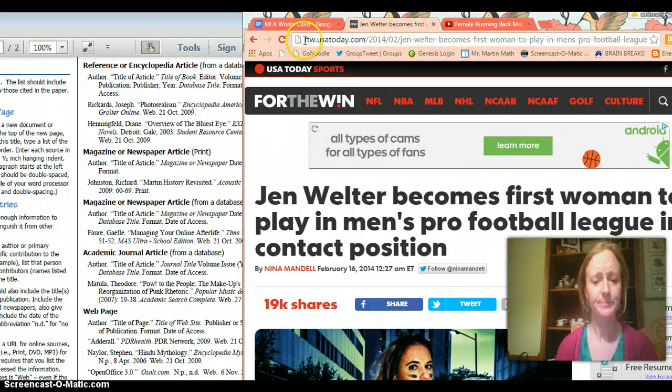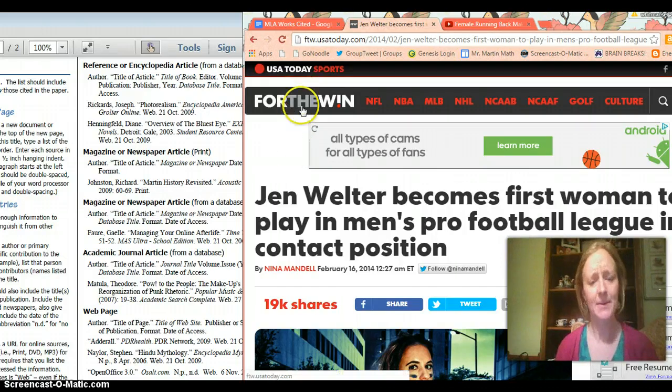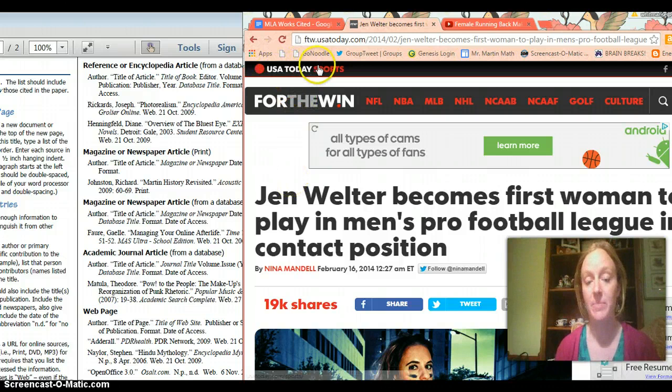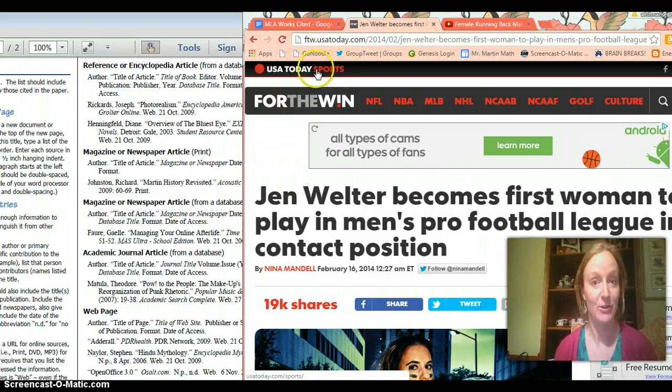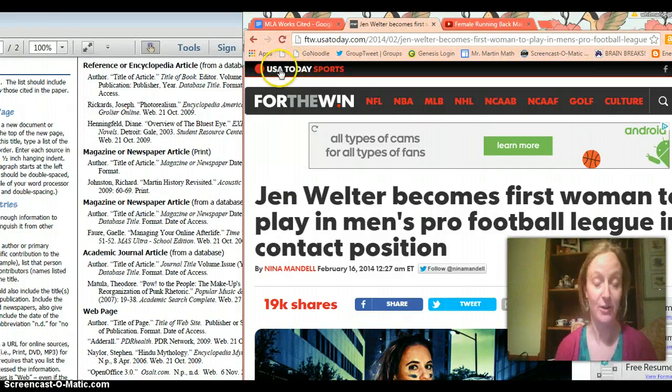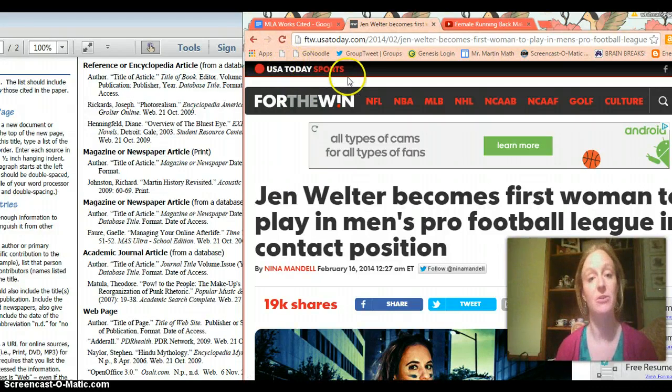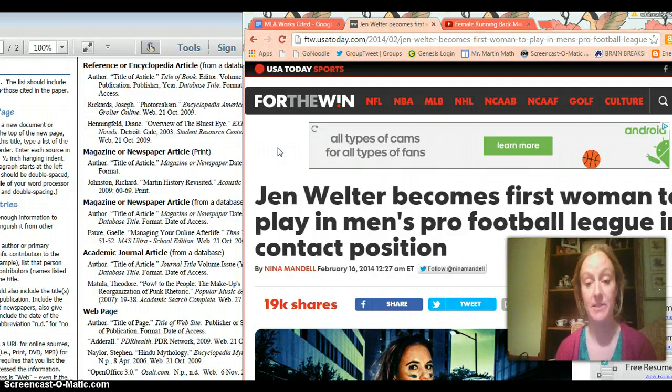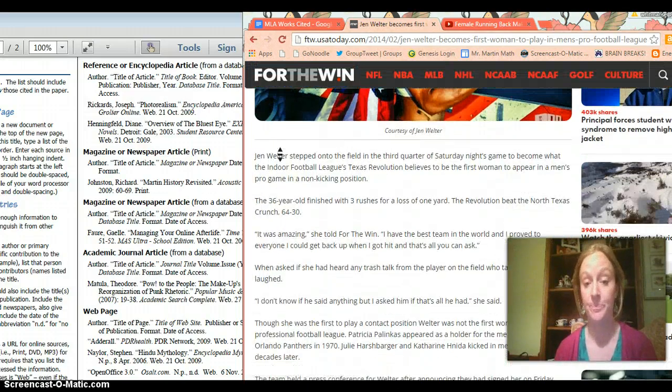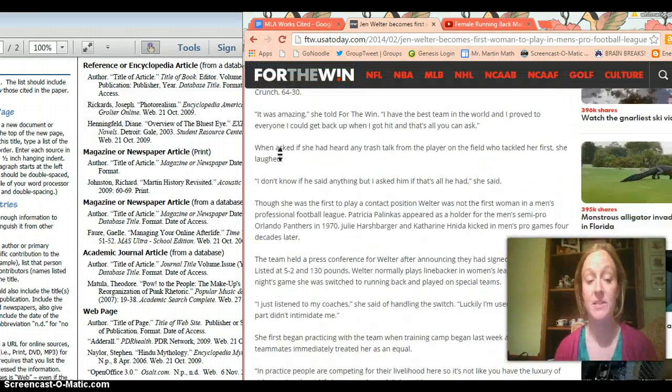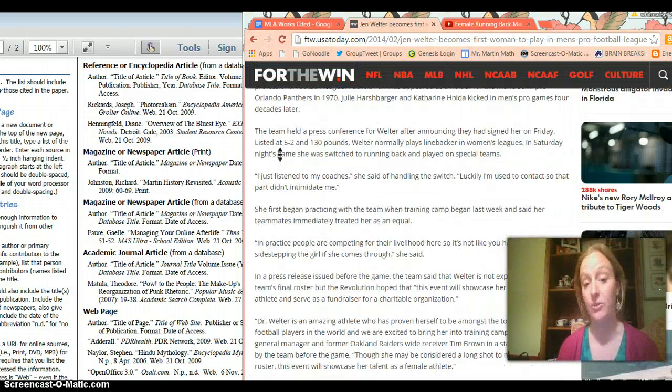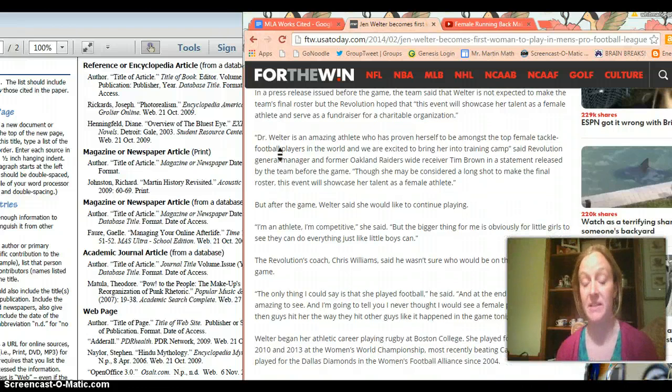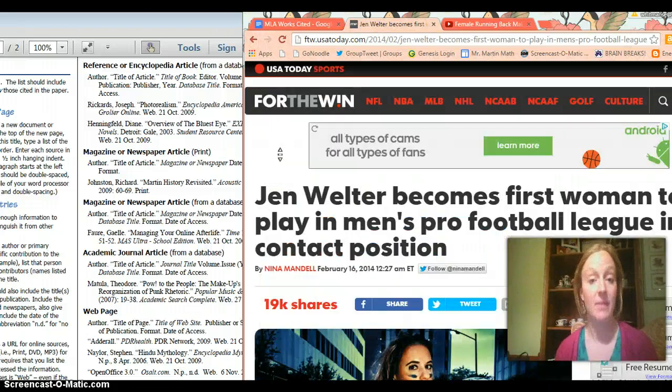So anywho this article looks like it comes if you look at the top of the page which is usually where you want to look to start it looks like it comes from USA Today which you may or may not know is a newspaper but this is obviously an online copy of the article and so let's assume I use this article and some information.